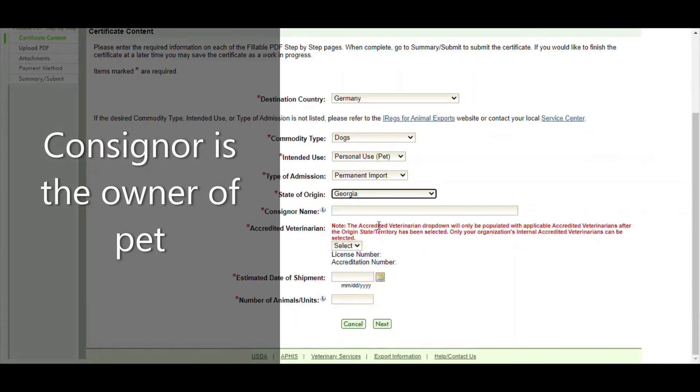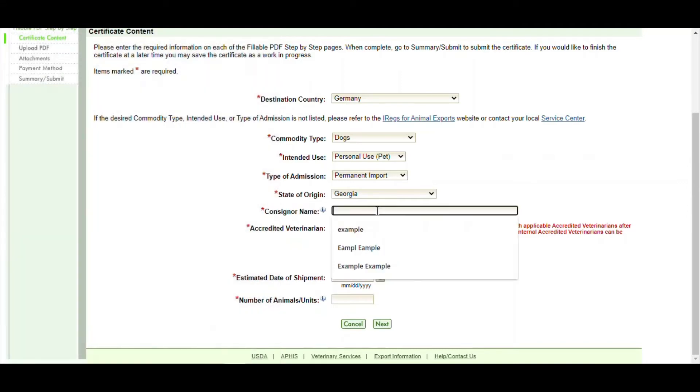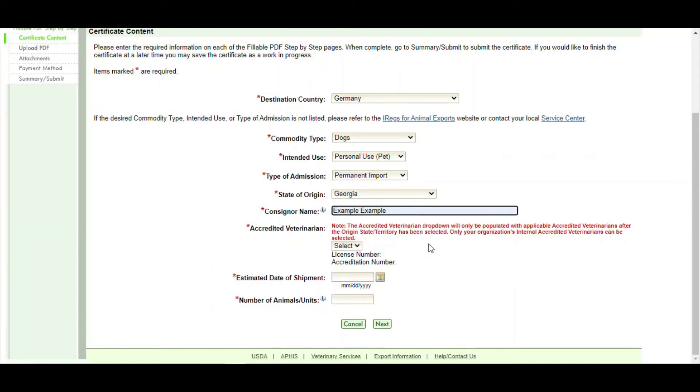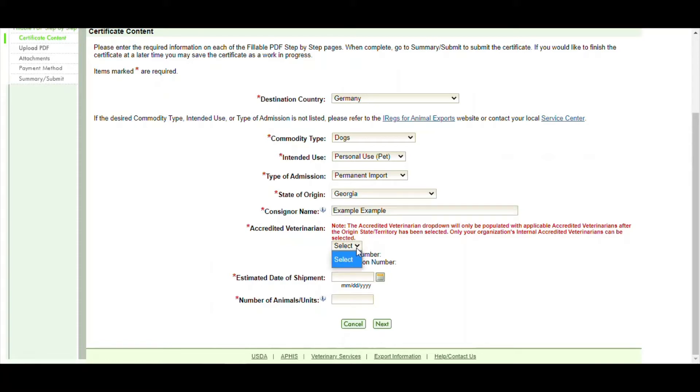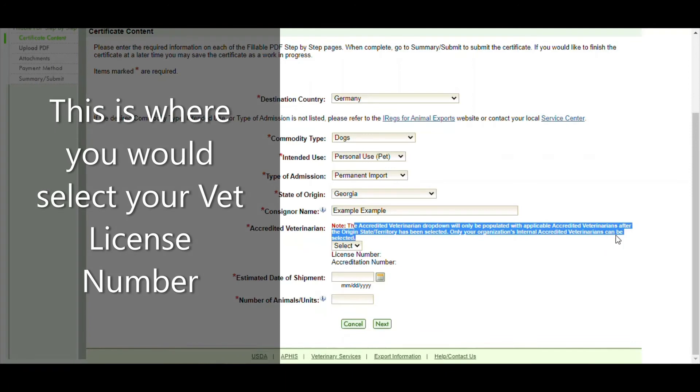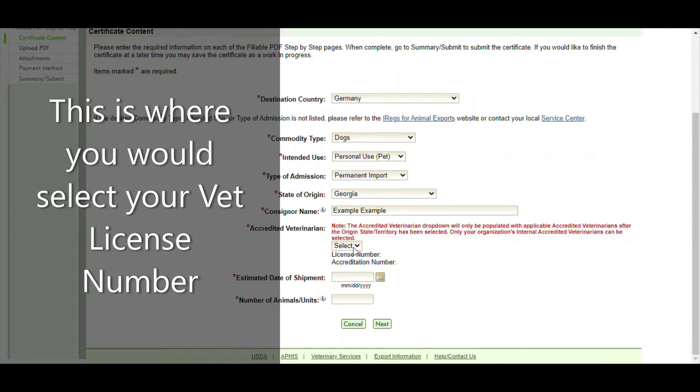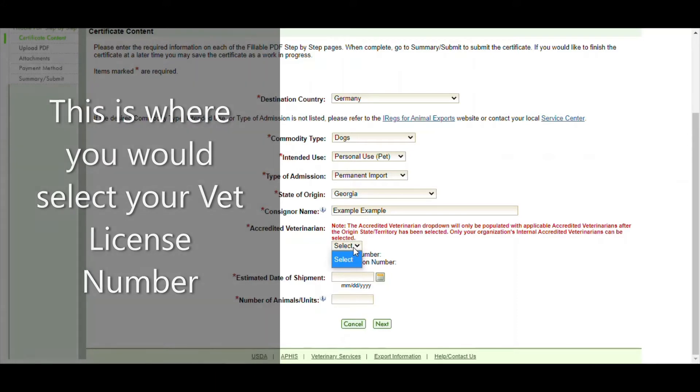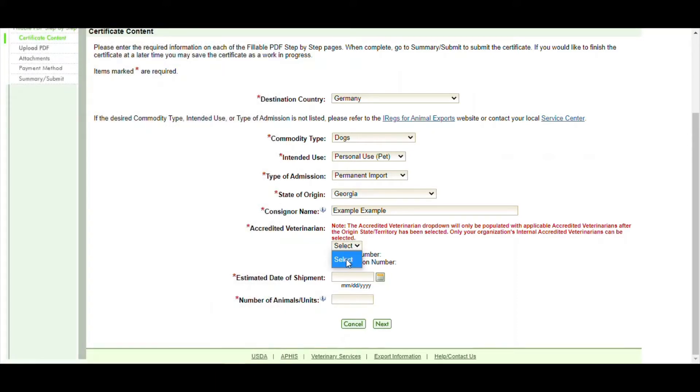The consignor is the owner's name, the person bringing the pet in. In this example we'll just use example as a first name and example as the last name. And the next box will be your accredited veterinarian number. When you veterinarians sign up, if you just click on the select button you would see your number there and you would select your own license number.